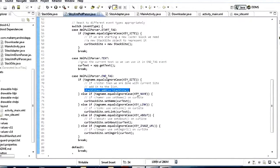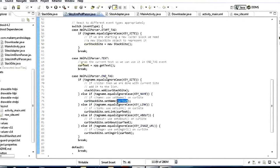If we're at the end of the name key, we say cur_stack_site.setName(cur_text). Remember cur_text was set back in the text event. Then we go through each of the different tags the same way: if it's KEY_LINK then setLink(cur_text); if it's KEY_ABOUT then setAbout(cur_text); and if it's KEY_IMAGE_URL then setImageUrl(cur_text).